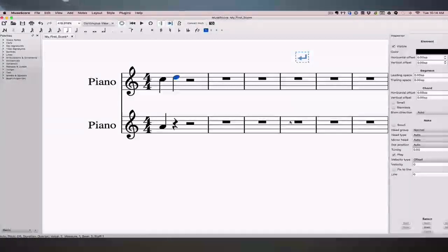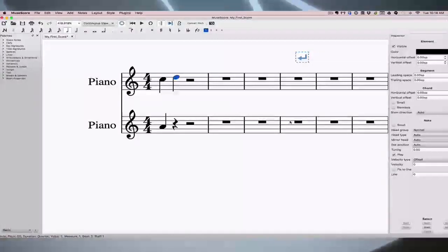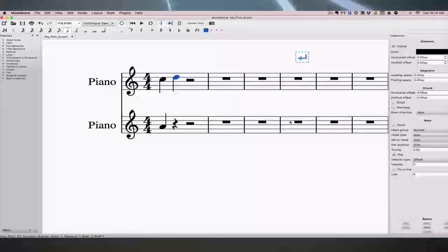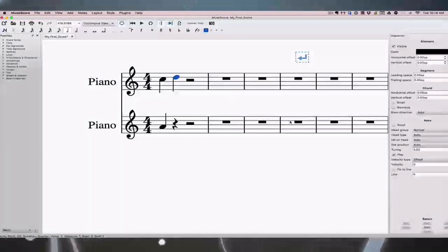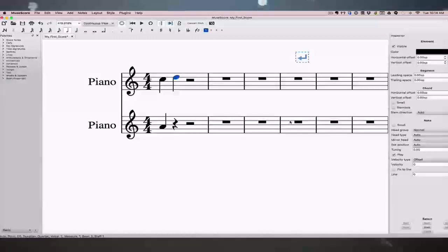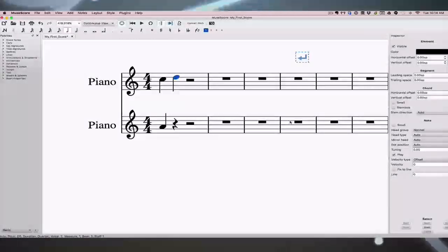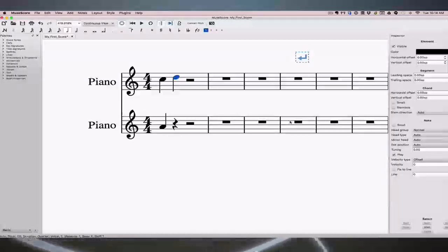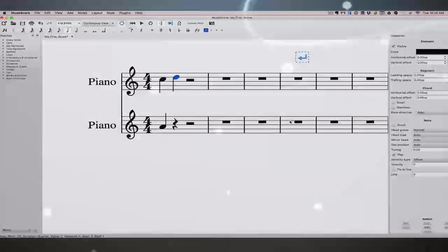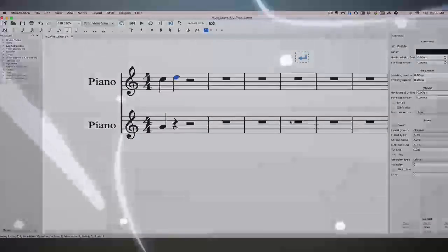Like all rules of music theory — and you've heard me say this a hundred times — if we follow all the rules exactly, we end up with kind of boring sounding music. But it's really good to know all these rules so that when we're writing our own music, we can choose which ones to ignore and break in order to make something stunning.